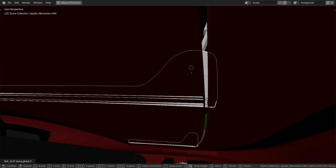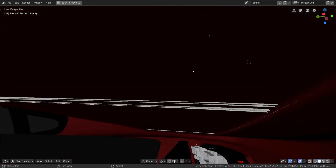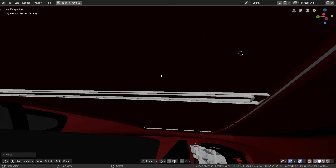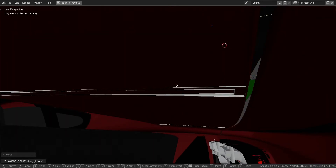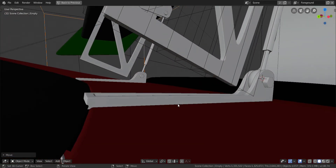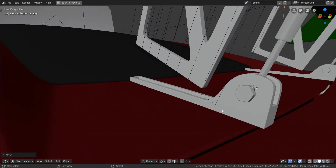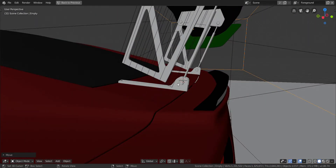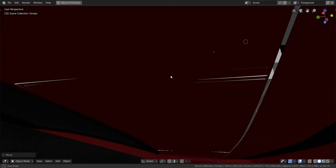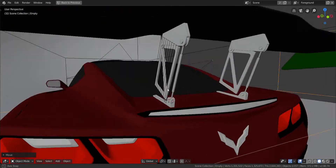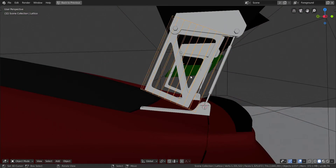Press R and X and rotate this piece until it's at about the same angle. Then take the empty again, press G and Y to move it forward, then G and Z to bring it up until it's intersecting just slightly. Move it back a bit more — it was flowing too far back. The trunk opens in this direction so that won't be a major problem. Now we have it sitting on the trunk nicely, and we need to fit this piece into the hole — that's what the lattice is for.